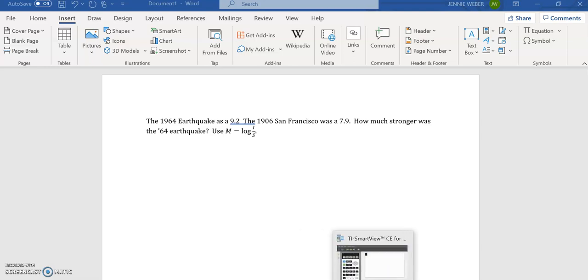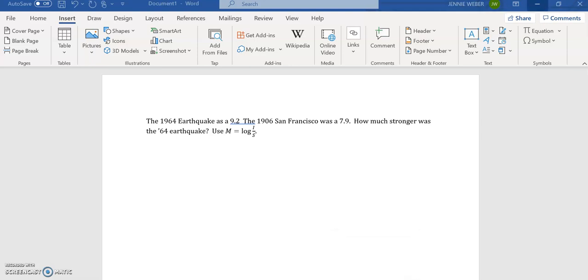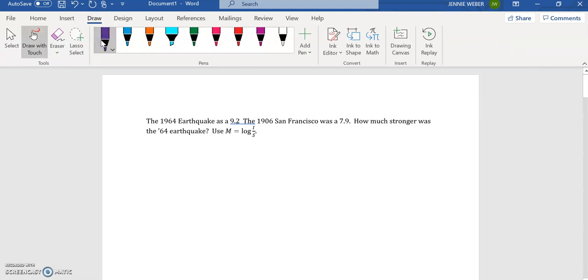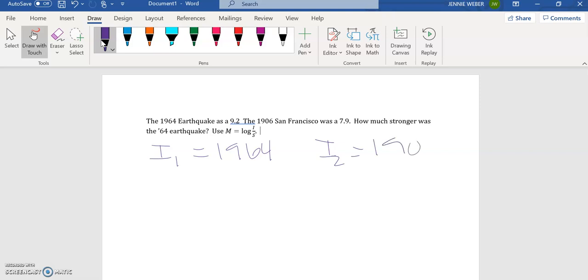But anyways, it doesn't really matter. It could be anything. I could have picked anything to compare. We're going to use this equation. So on our first equation, we're going to call the intensity of the 64 earthquake I1, and we're going to call I2 the intensity of the 1906.